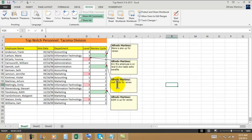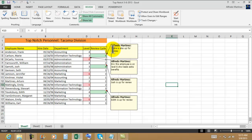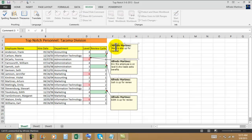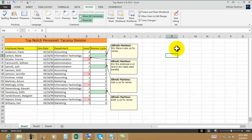We want to make sure that Eric, in this case, is going to read this message with these comments. When we click away, the message is going to stay there.